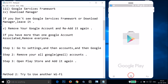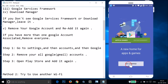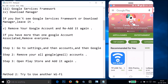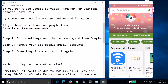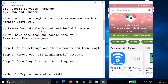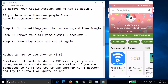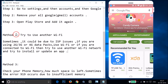After that, try to download or update an app and see if this fixes your issue. If Method 1 doesn't fix the issue, try Method 2: use another Wi-Fi network.